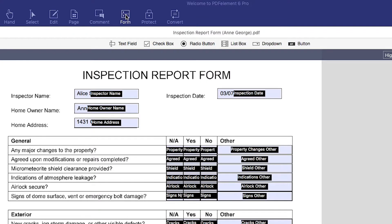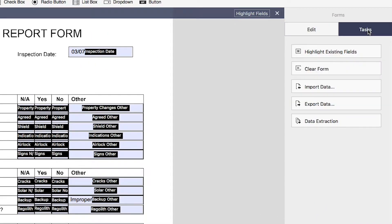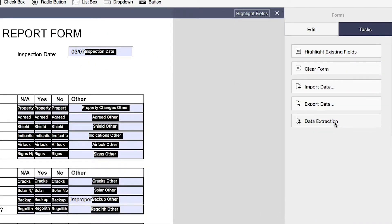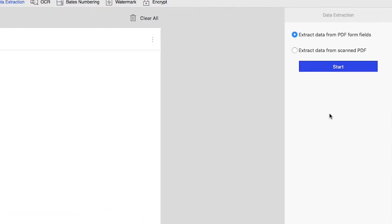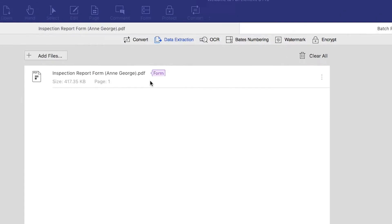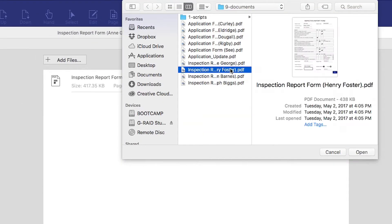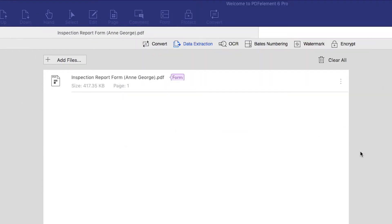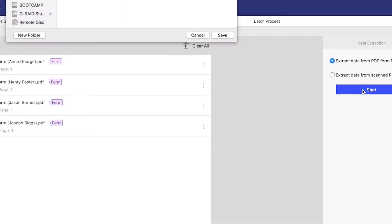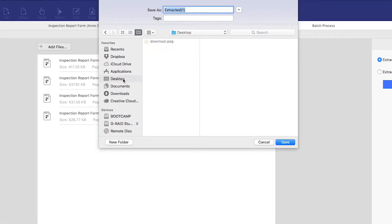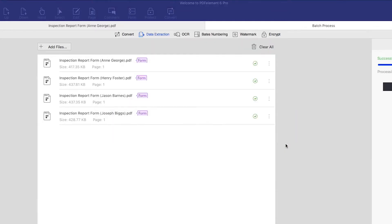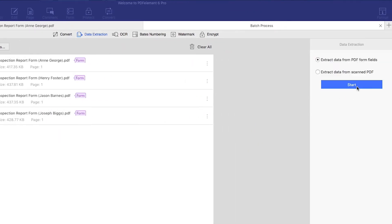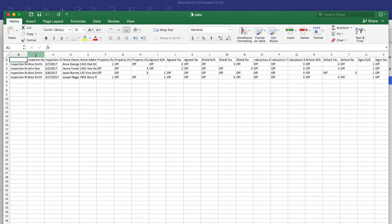First, click the Form tab, then click the Tasks icon on the right-hand menu. Now choose Data Extraction and select Extract Data from PDF form fields. Click the Add Files button to add as many identical forms as you want to process. Click Start and in seconds, PDFelement extracts information from each form into a single CSV file. Click the Finish button to access and review your data straight away.